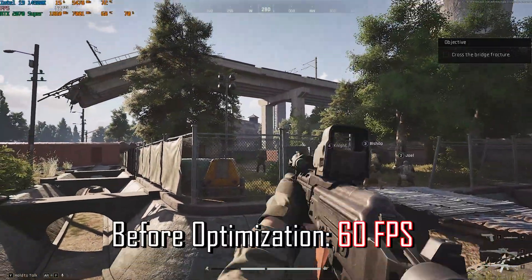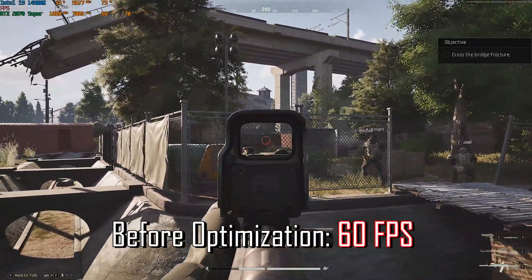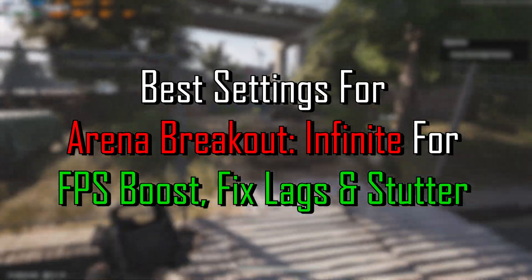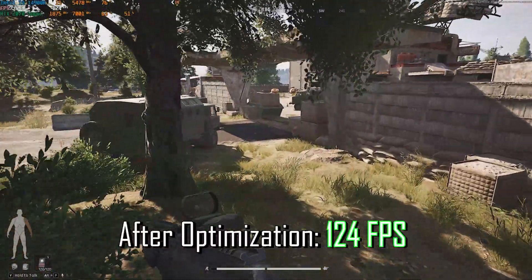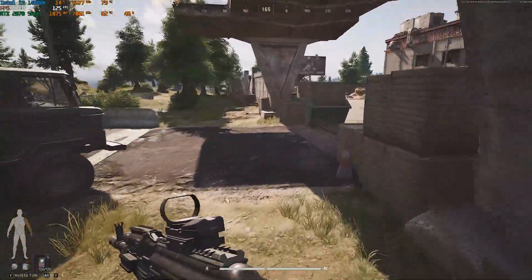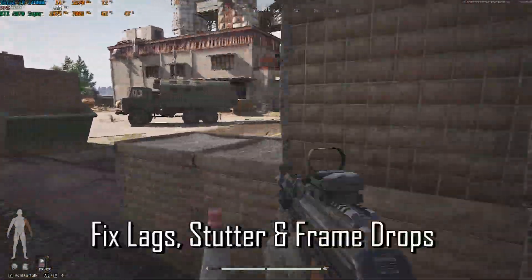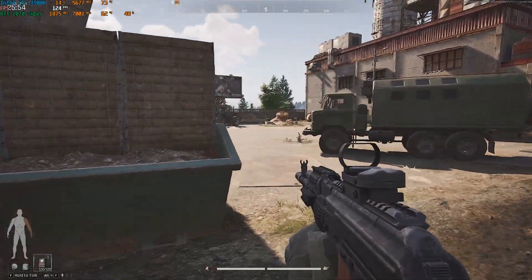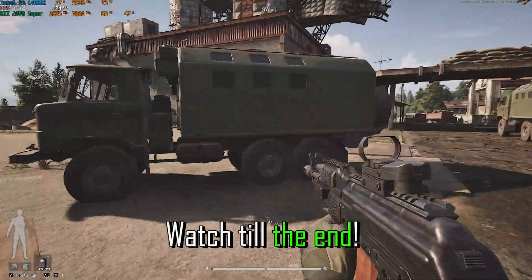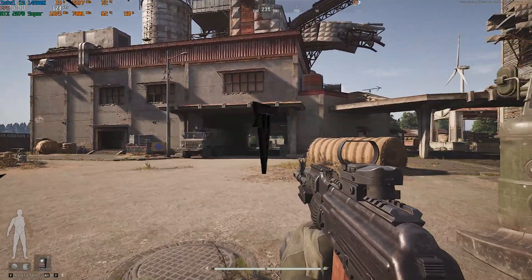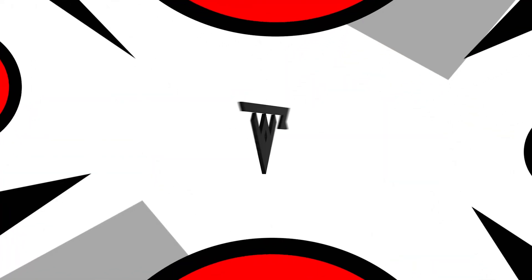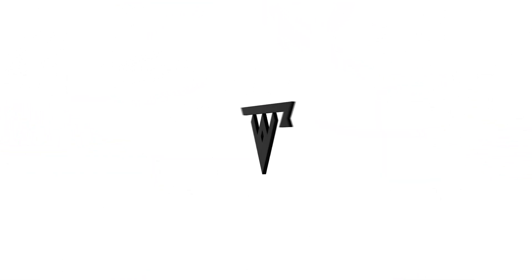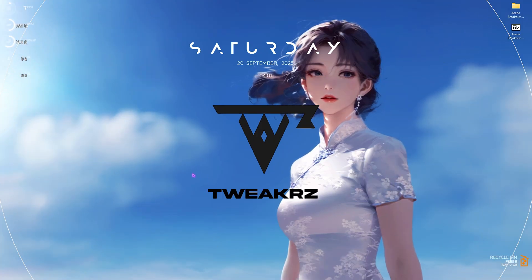Welcome back to another video. In this video I'm going to be showing you guys how you can optimize your PC and improve your FPS and get better performance in Arena Breakout Infinite, which dropped recently. This video will be covering all of the best game and Windows settings, so make sure to stick around till the end.